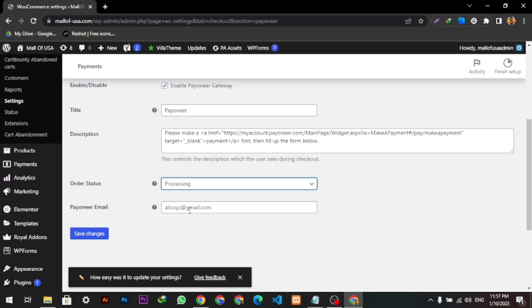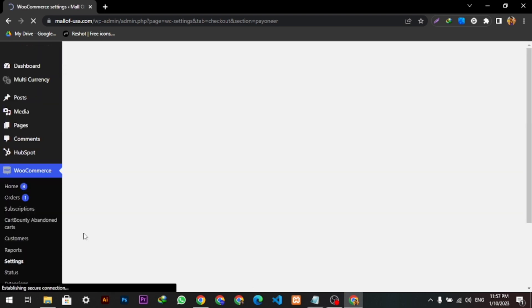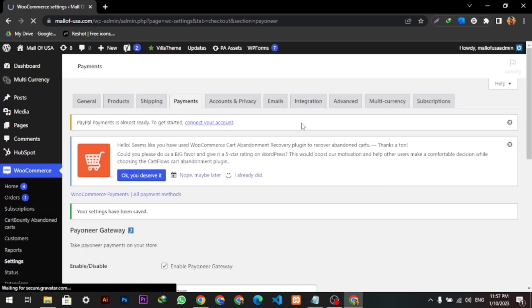And you can set the order status to Processing, and you can click Save Changes.